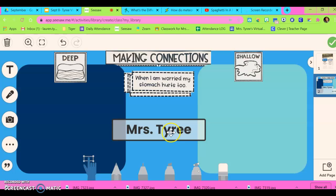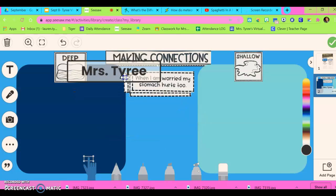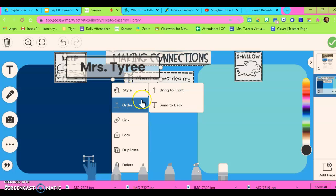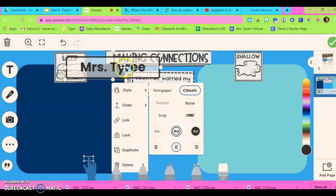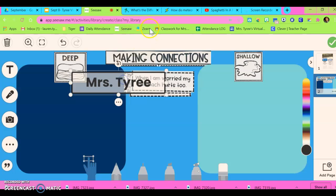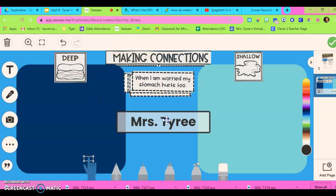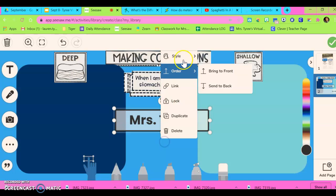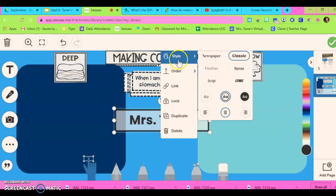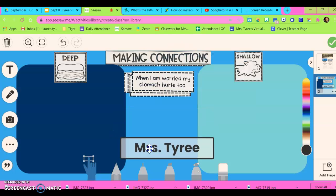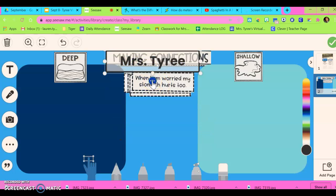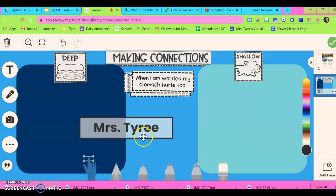Now one thing I will tell you is if the text box is too far up at the top and they click those three dots, sometimes the menu will pop down fine, but sometimes that box will pop way up top where they can't see it. So if they ever need to edit their text and can't see the Style box, they can drag the text box down so that the menu is visible.